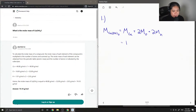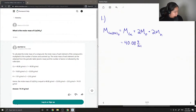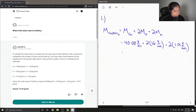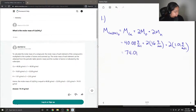The molar mass of calcium is 40.08 grams per mole, and the molar mass of oxygen is around 16 grams per mole. If we add all these values up, we get a total molar mass of 74.01 grams per mole.